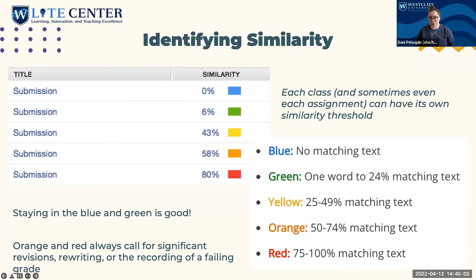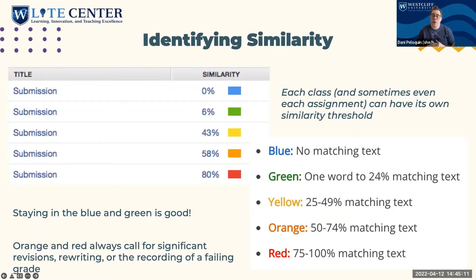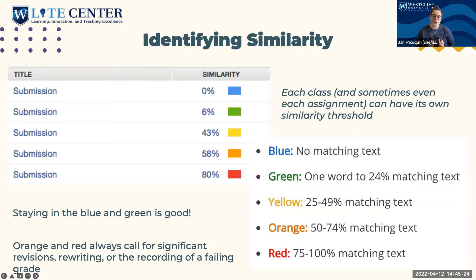Be sure to ask your professor ahead of time: in the past I've had similarity reports flag for both acceptable and unacceptable similarity — where should I be putting myself? Should I be shooting for blue or green, or is it okay to be in the yellow and orange? As a rule of thumb, staying in blue and green is always good. Anytime we jump into orange and red, we know there's going to be significant need for revising and rewriting. In that red piece — 75 to 100% — it could be a cause for failure based upon deeper investigation into that report.